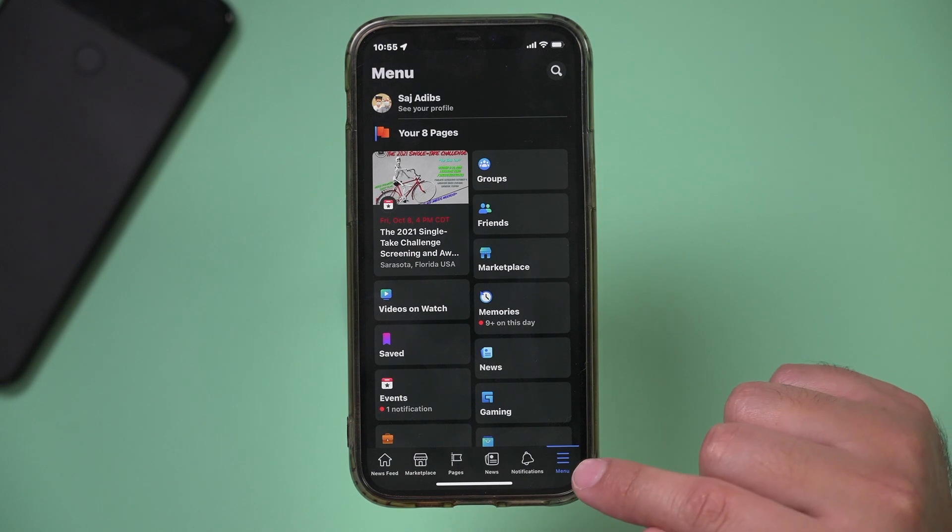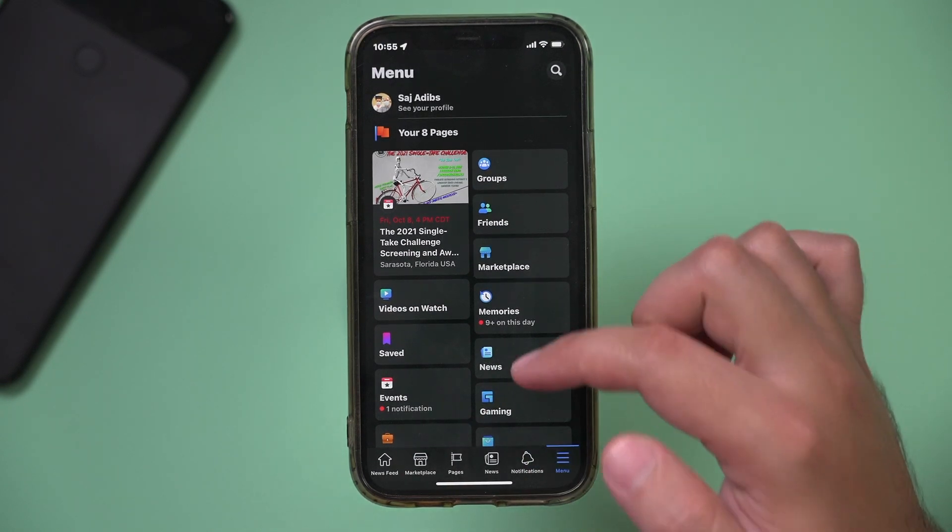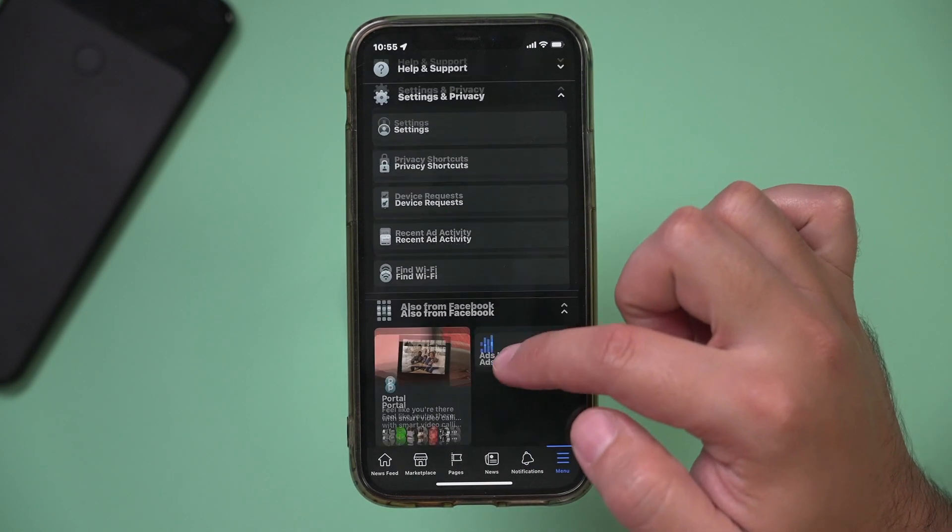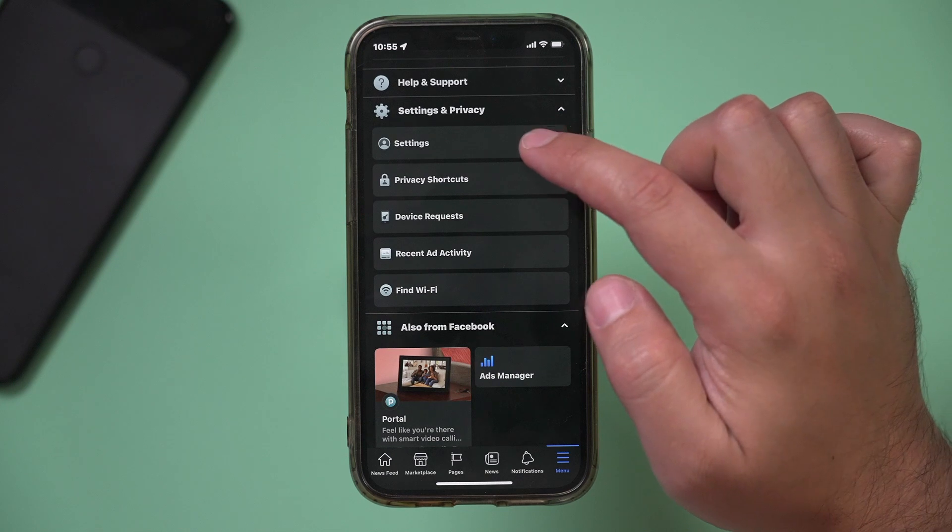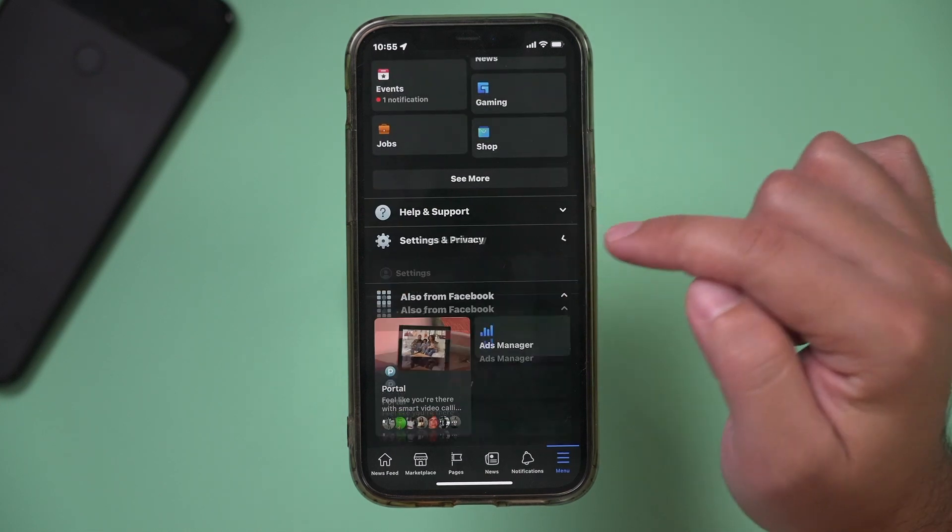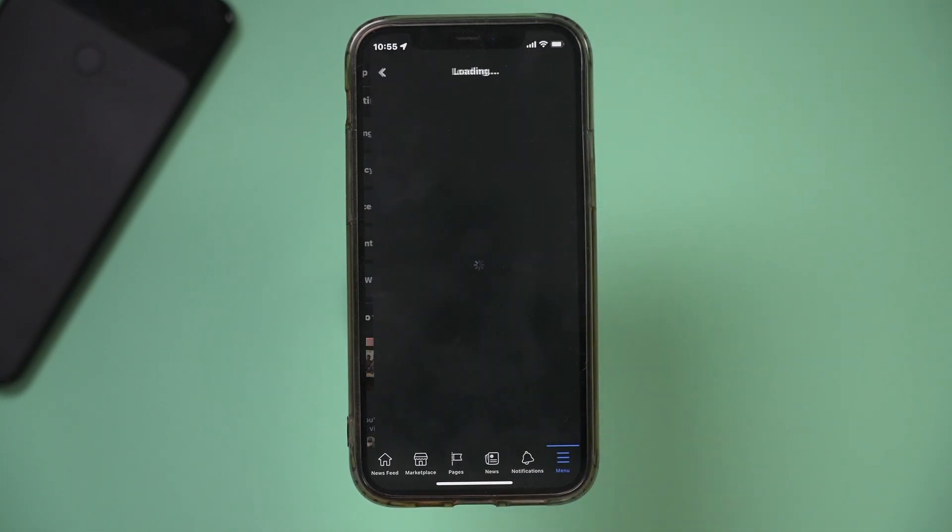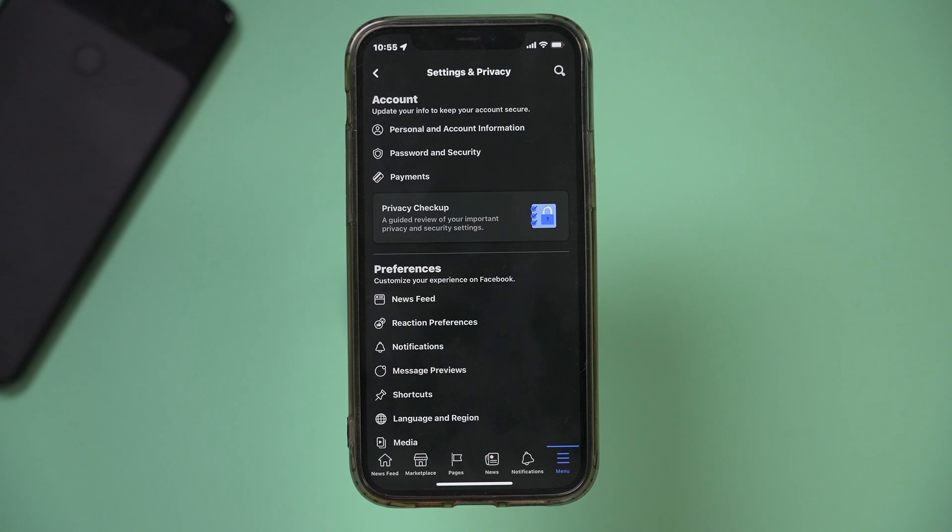To do that, press the menu option on the Facebook app and go down and open Settings and Privacy. Then go to the Settings menu.